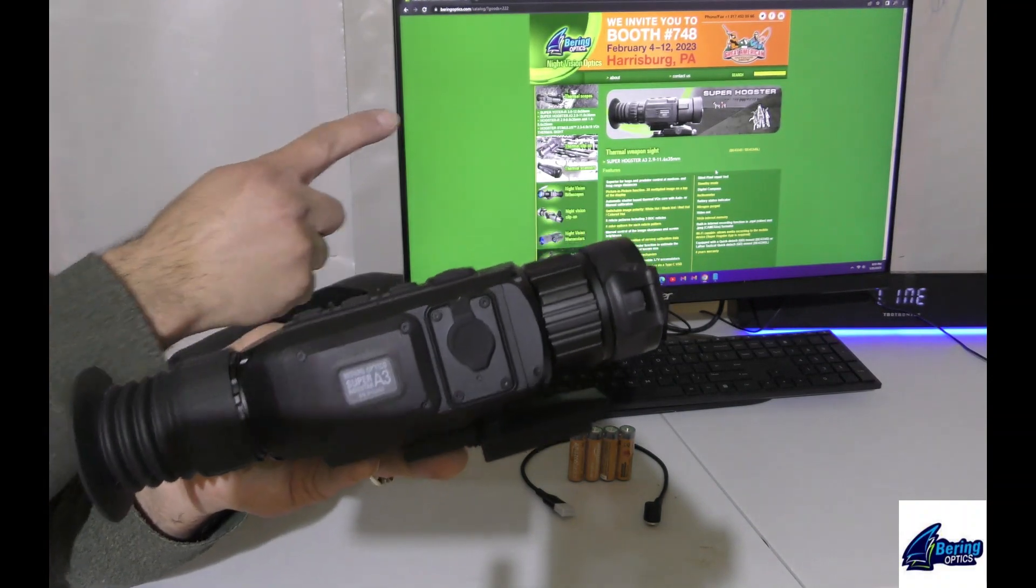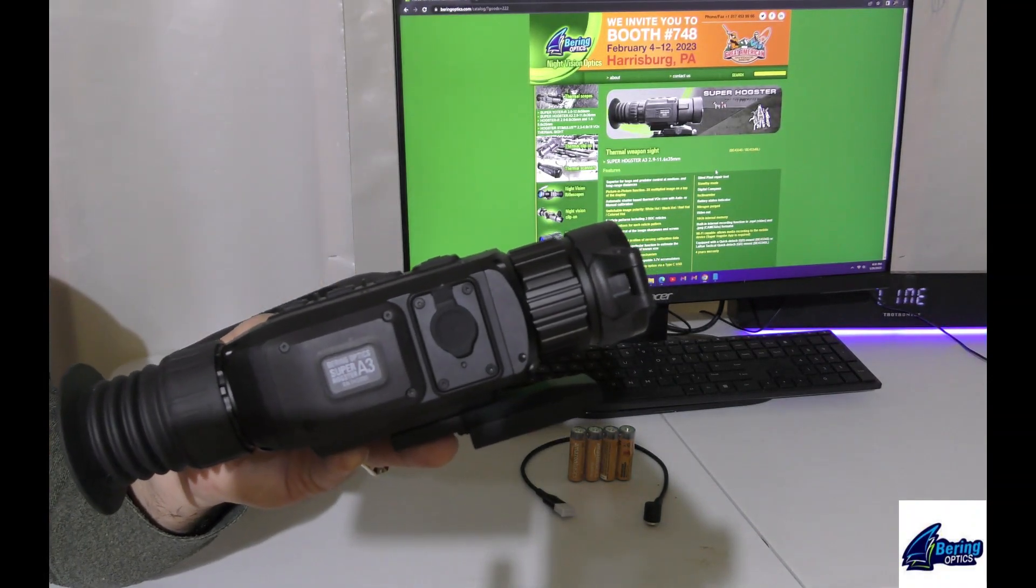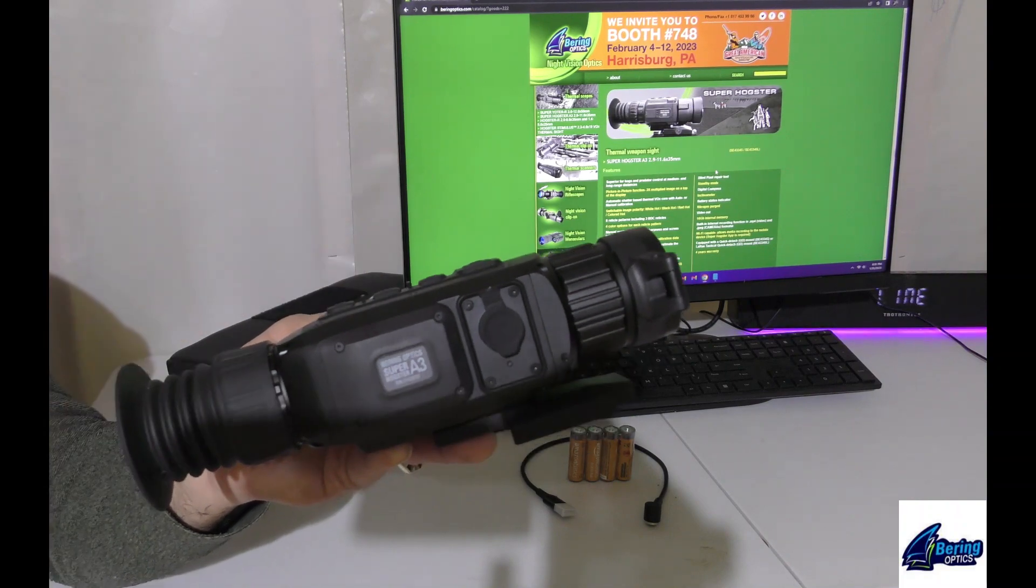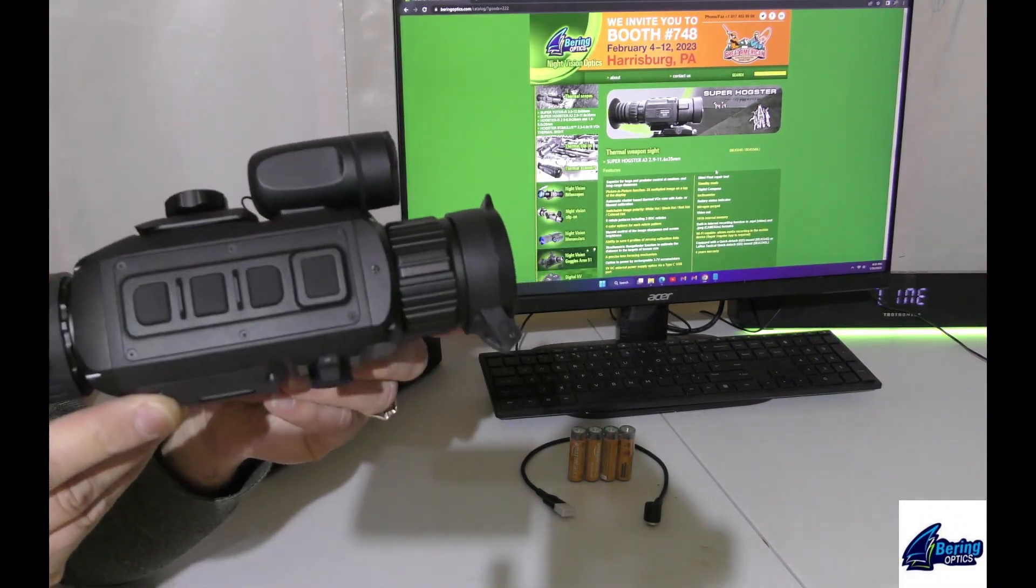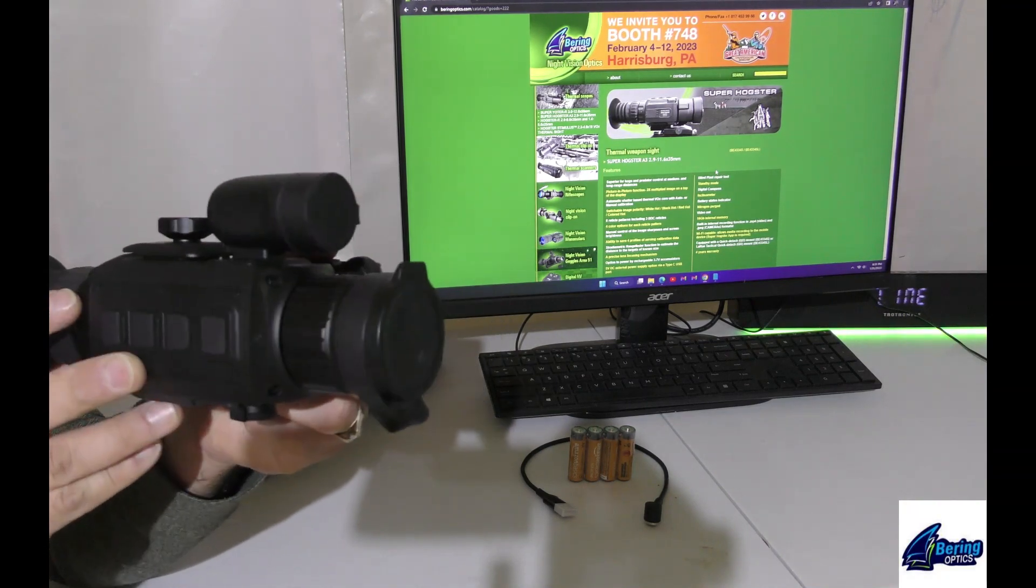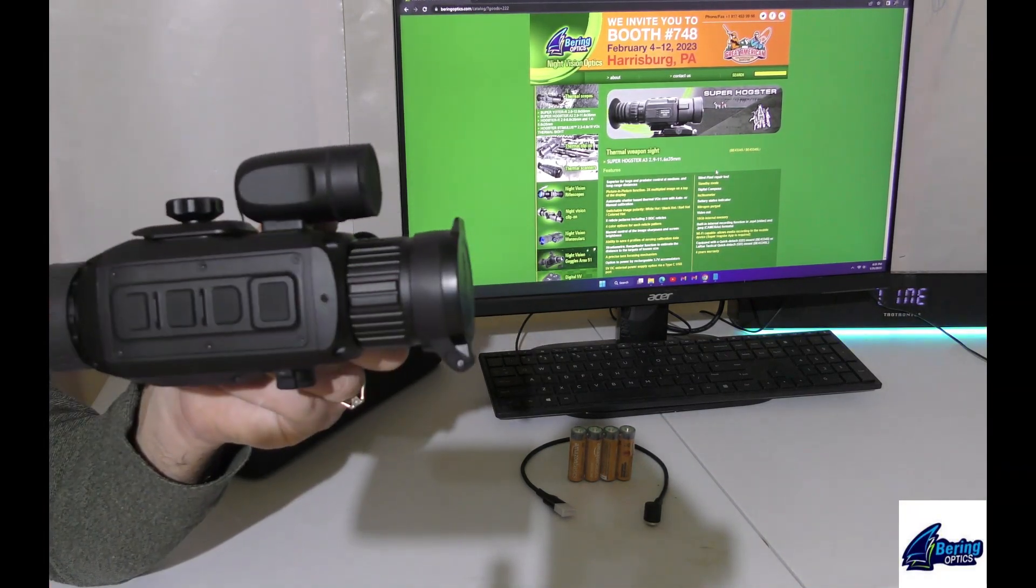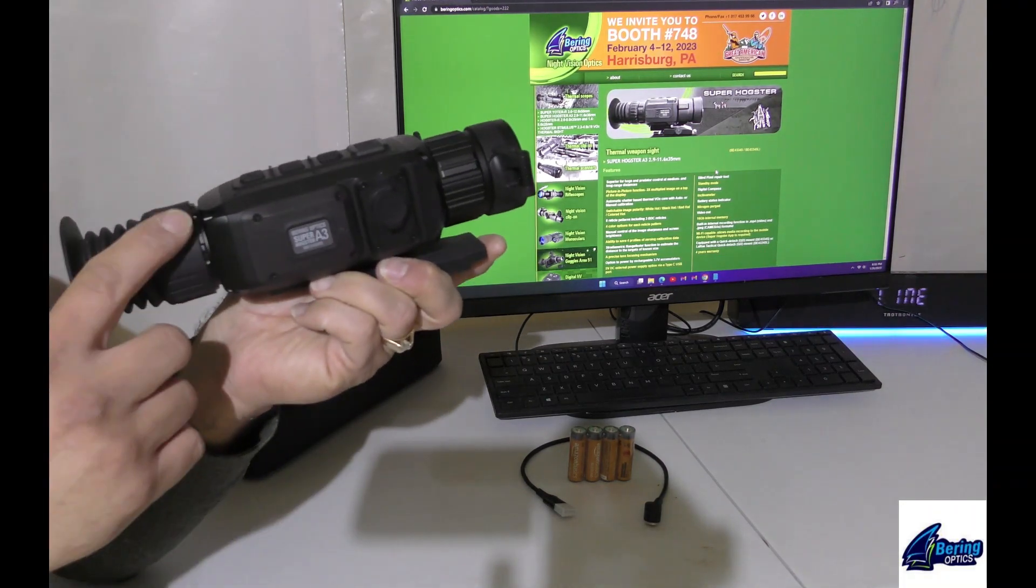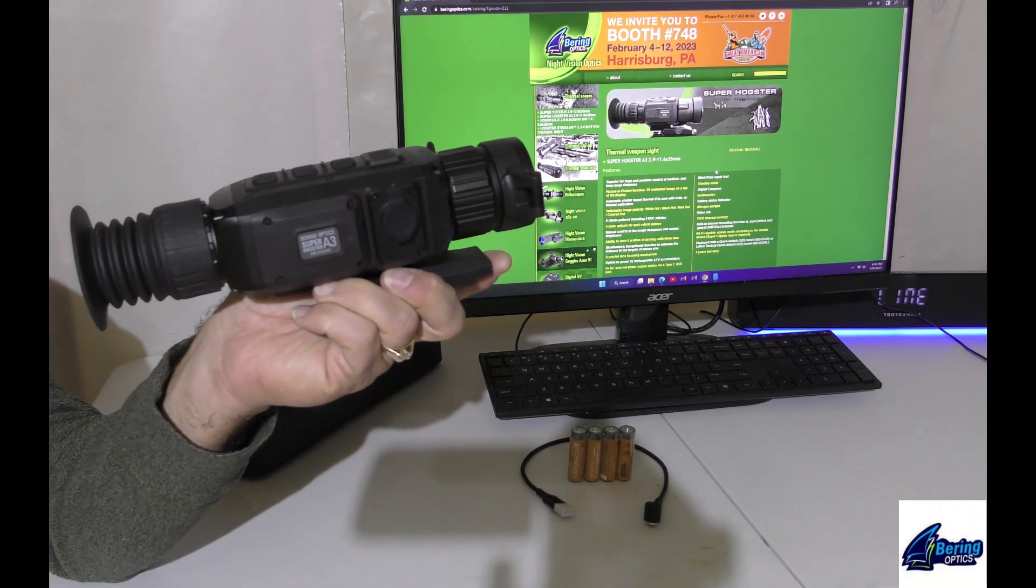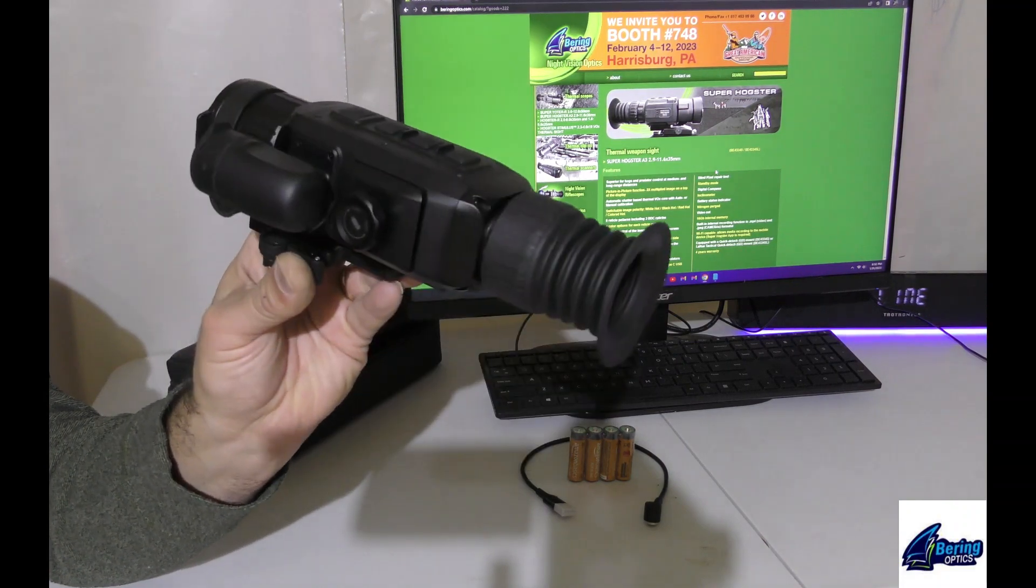I have a picture on my screen of the old SuperHogster version without the Laser Rangefinder. Those are still available for those that don't want laser rangefinding. But for those who've been waiting to try out 800 to 1000 yards of range capability, shown in the heads-up display on your screen, it's here and it's coming in 2023.